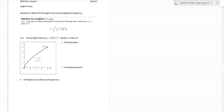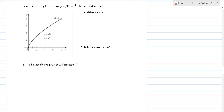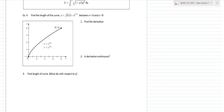There are times when it's better to find arc length with respect to y using a dy integral. The formula is: L = ∫_c^d √(1 + [g'(y)]²) dy, where g'(y) is the derivative of x expressed as a function of y. The function must be continuous on [c, d]. Let's apply this to the next example.